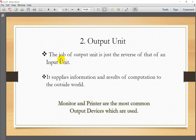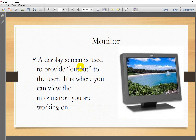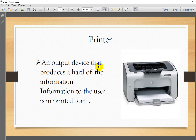The output unit does the reverse job of the input unit — it supplies results to the outside world. A monitor or screen is used to display output to the user. A printer is an output device that produces a hard copy of the information in printed form.